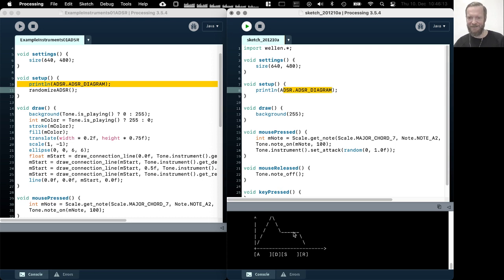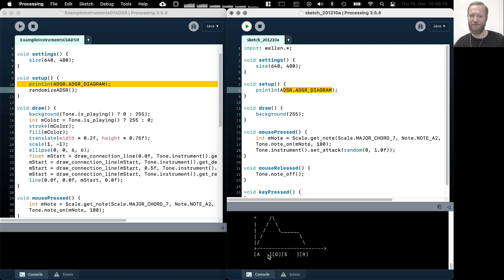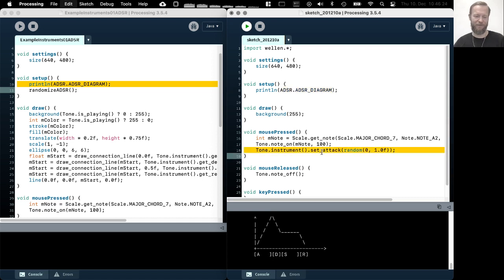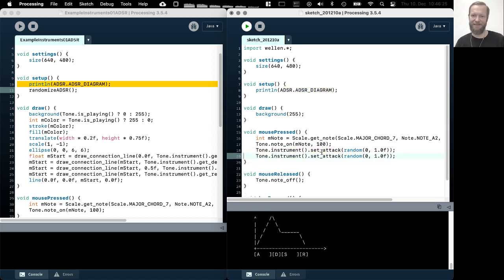this is like an amplitude envelope. I'm not going to explain this too much, but now we're talking about the duration of the first stage, the attack stage. Then we can also set the duration of the second stage, the decay stage.